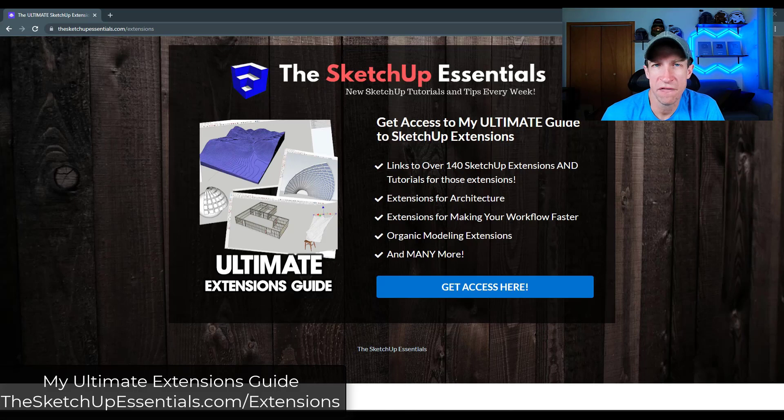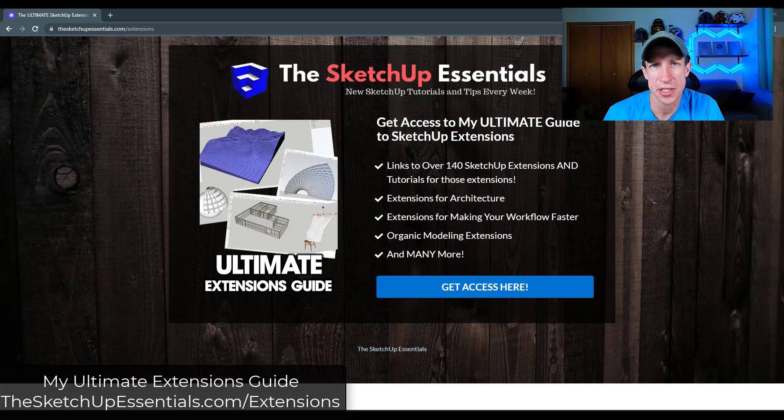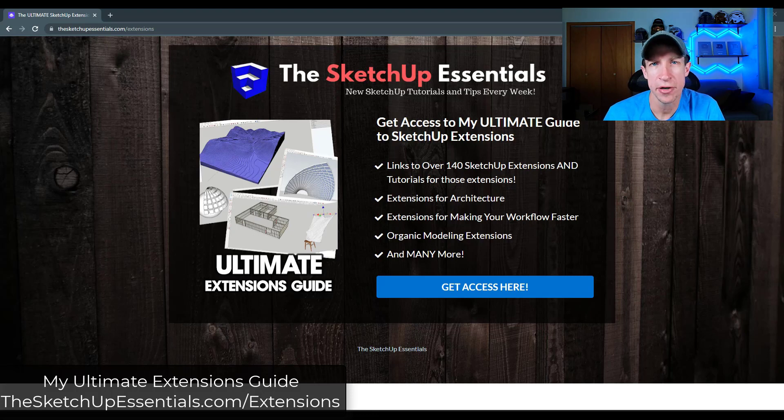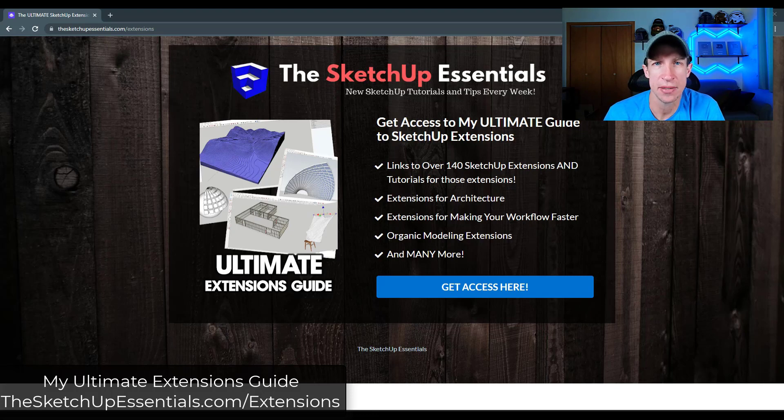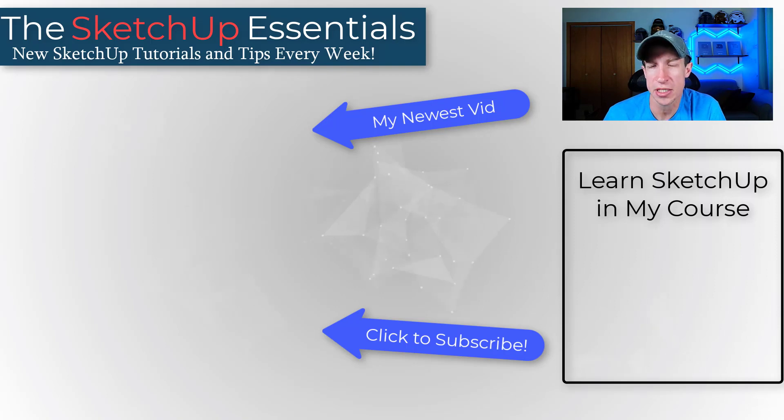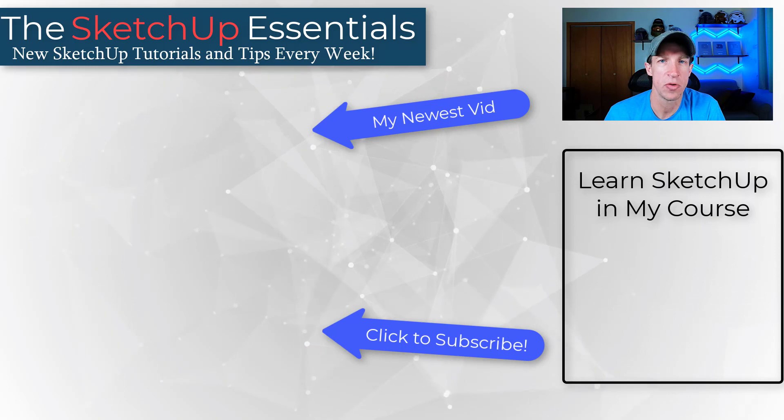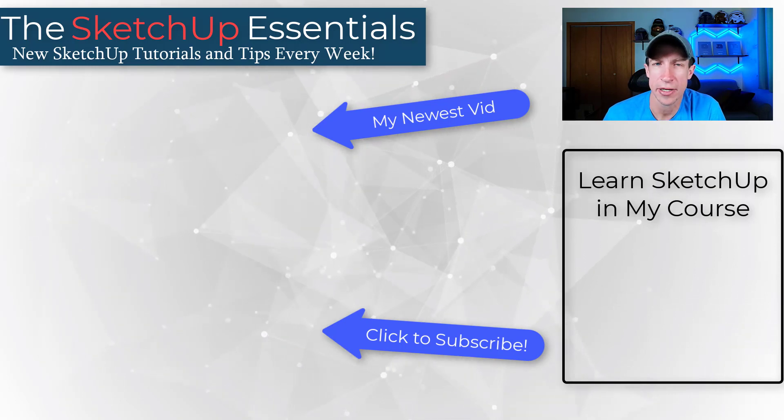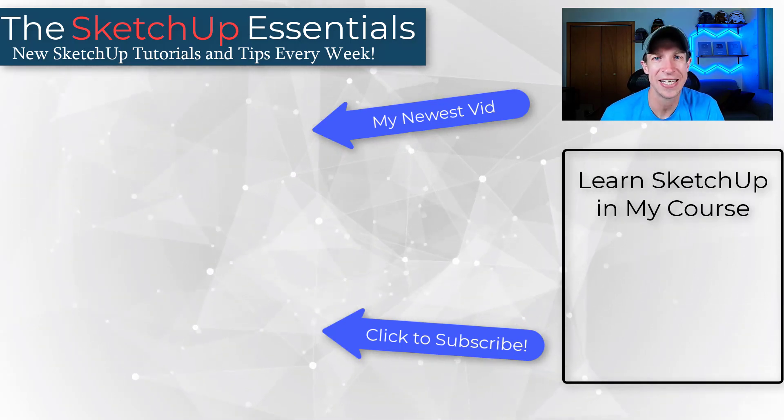Okay, so those are five of my favorites. But if you want to learn more about SketchUp extensions, you can check out my ultimate SketchUp extensions guide where I teach you about 140 different SketchUp extensions and what they do. You can check that out at the SketchUp Essentials dot com slash extensions. But let me know if you have anything that would be on this list for you. I just love having that conversation with you guys. As always, thank you so much for taking the time to watch this and I'll catch you in the next video. Thanks guys.